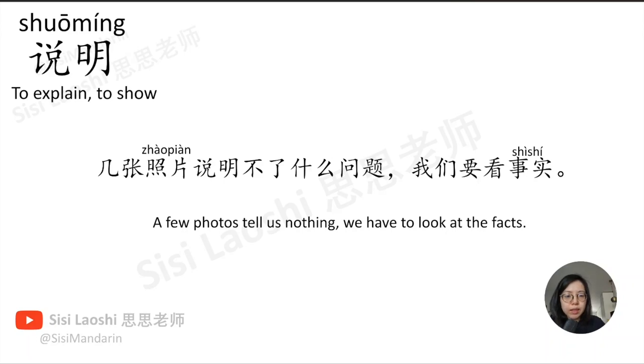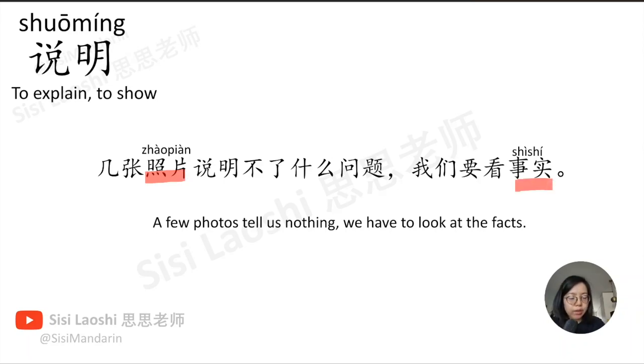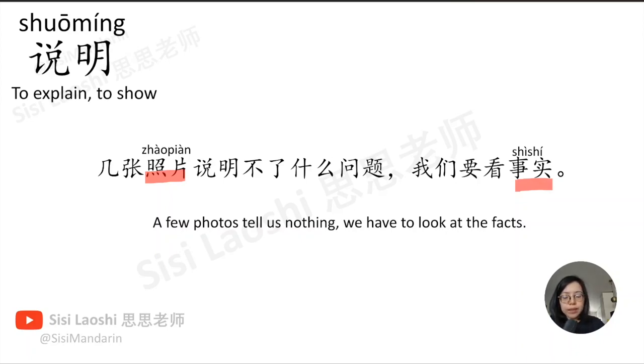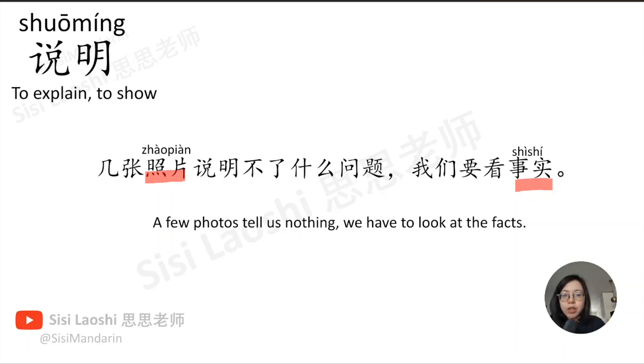几张照片说明不了什么问题, 我们要看事实。照片, photo, 照片. 事实, fact, 事实.